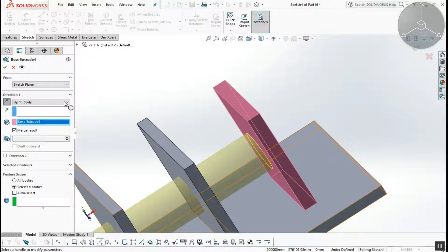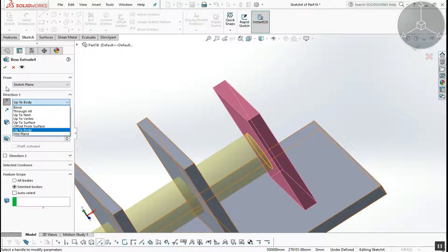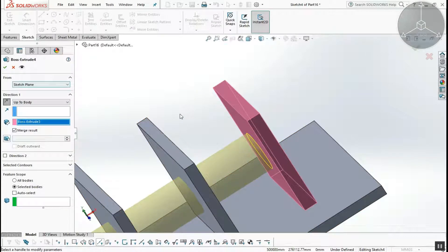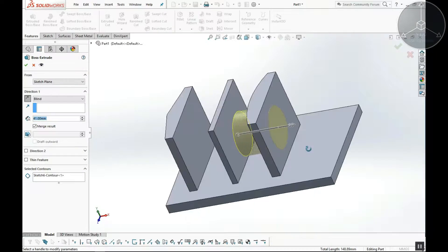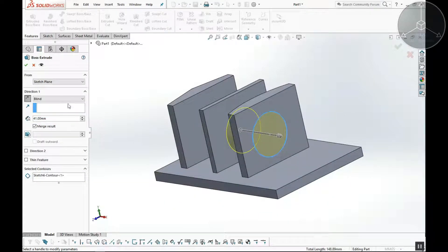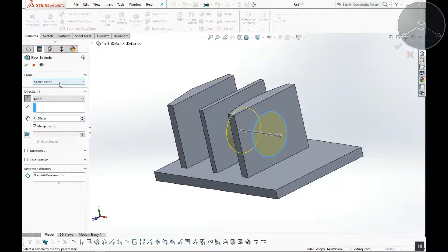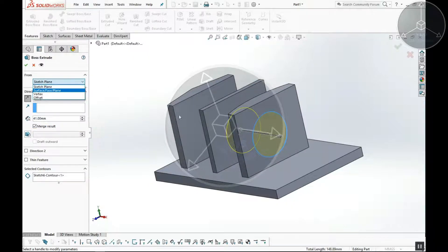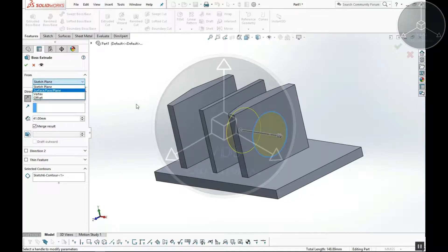The next option is Midplane. If you want to use the midplane option, you can check the path. If you want to click the body, you can exclude the body. If you want to select the extrude options, you will see the usage option — you can use the base plane.